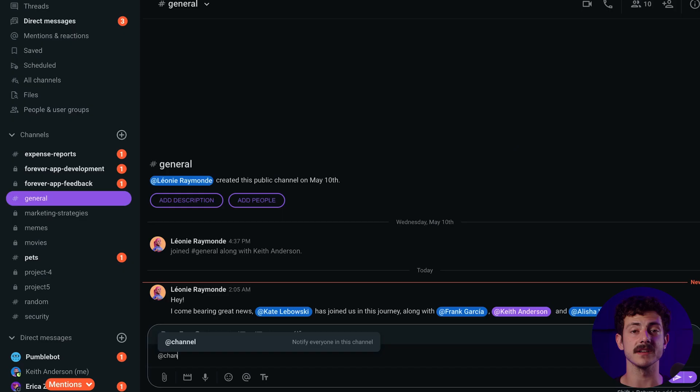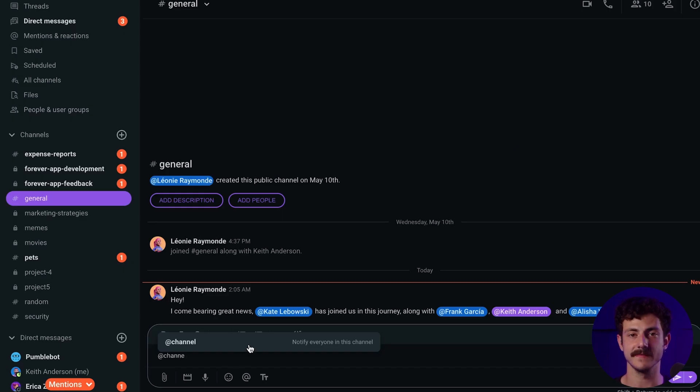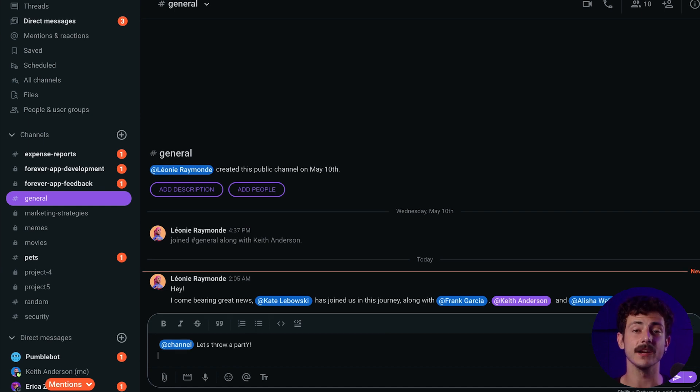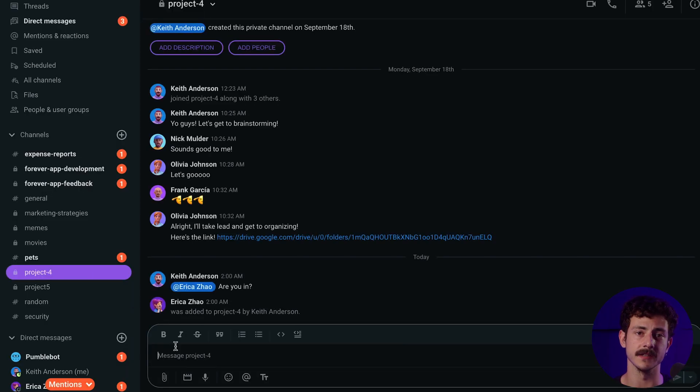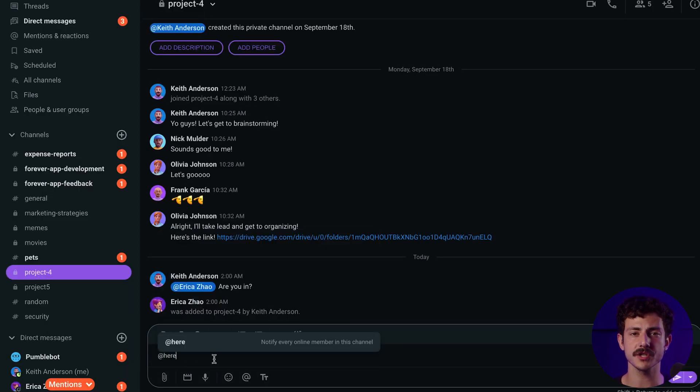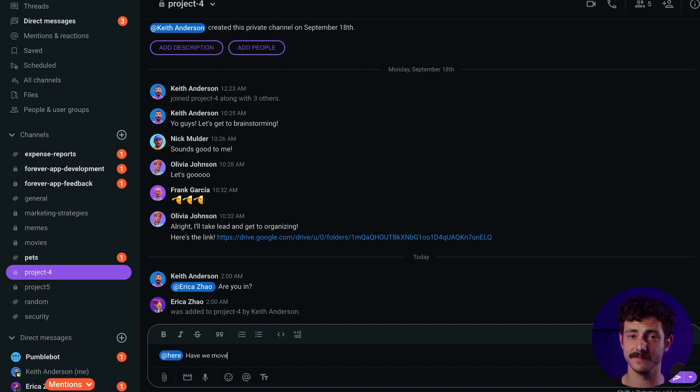Other than mentioning teammates one by one, Pumble also provides you with ways to notify a larger audience. @Channel notifies all of the members of a certain channel. It helps to notify everyone when there's a new update on a group project. @Here notifies only active members who are currently online in the channel. It's useful when you have a question and would like a quick answer from teammates who are currently online.